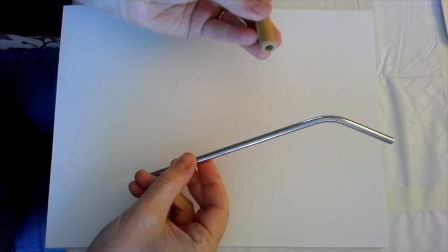You will need a straw. You can use a regular plastic drinking straw, paper straws, you can use metal or bamboo straws.